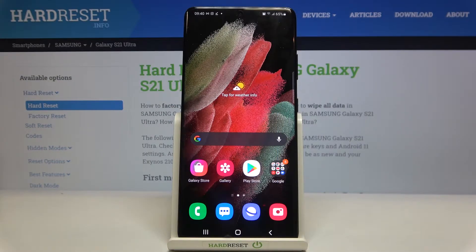Hi everyone! Here we've got Samsung Galaxy S21 Ultra and let me share with you how to enable the demo mode on this device.